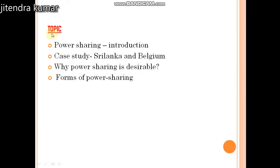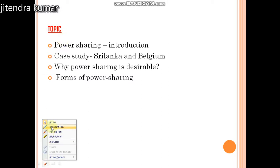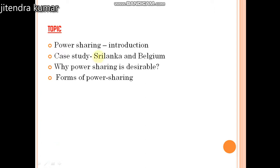We have divided this chapter into 4 parts. First, we will see the introduction of power sharing. Then, the two country case studies are Sri Lanka and Belgium. In Sri Lanka, which model has been developed and how was power sharing done? We will also look at the different types of power sharing and why power sharing is desirable.